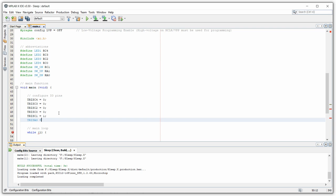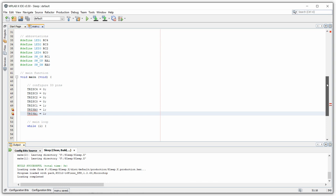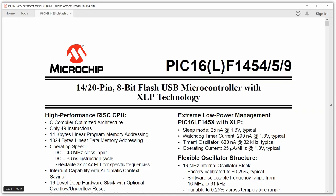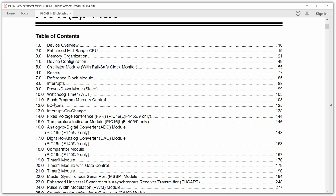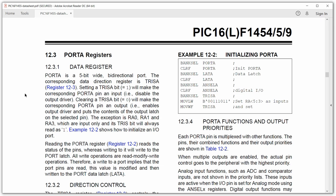We run into a problem: TRISA0 and TRISA1 are underlined in red because the compiler doesn't recognize them. The reason is in the datasheet — in the Port A section, there's a statement: the exception is RA0, RA1, and RA3, which are input only, and the tri-state bits will always read as one. That's why these definitions don't exist, and we can just go back and remove those two lines from the source code.